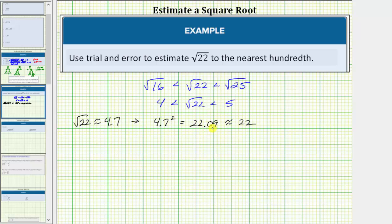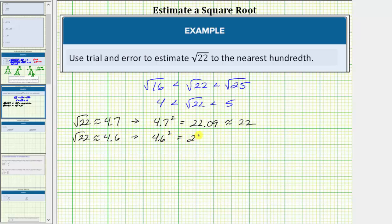But because 4.7 squared is more than 22, for the next approximation to one decimal place, let's try 4.6, and then we'll see which of the two approximations is better. We want 4.6 squared to be closer to 22 than 4.7 squared. 4.6 squared is equal to 21.16, which is approximately 22. But notice how 4.7 squared is closer to 22 than 4.6 squared, which means 4.7 is a better approximation than 4.6.